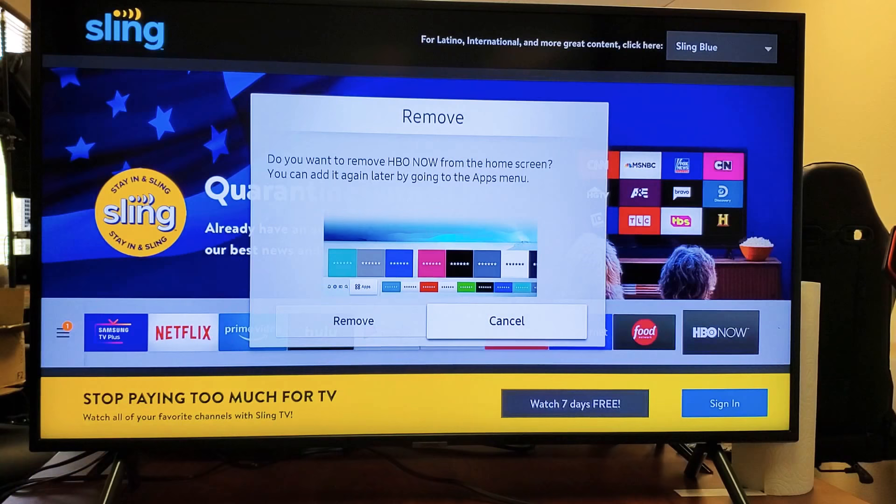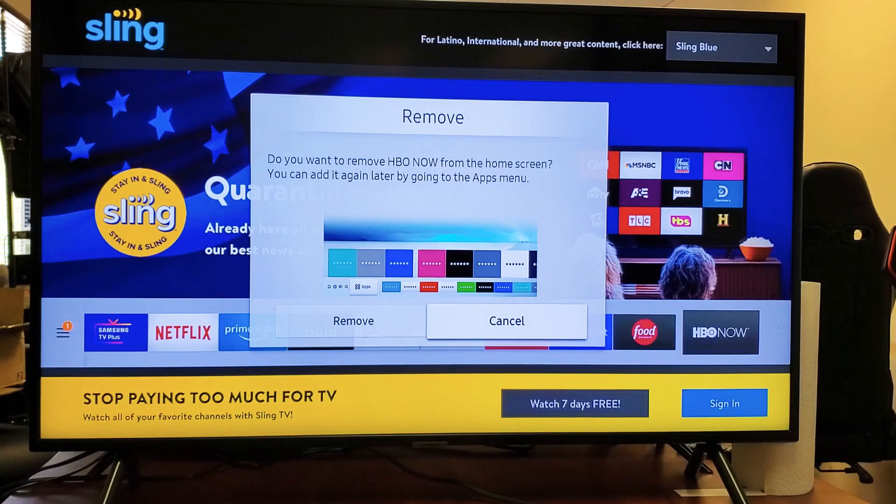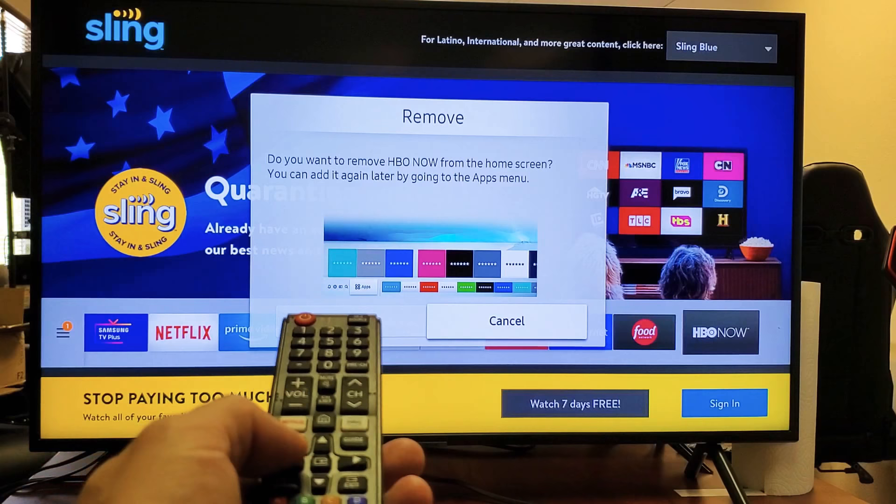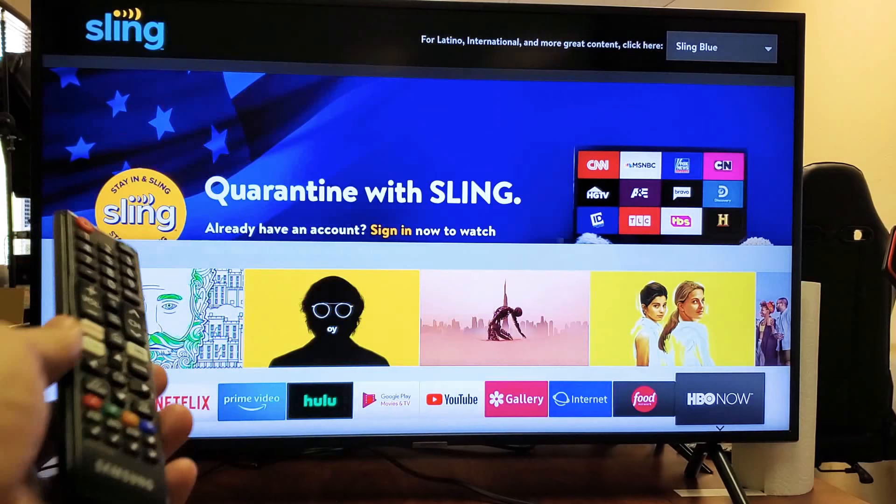This only removes it from the home screen here. It doesn't actually uninstall it. Let's go ahead and uninstall it completely — I want it completely off my system.